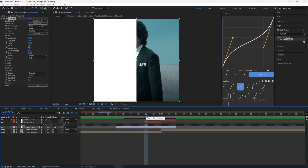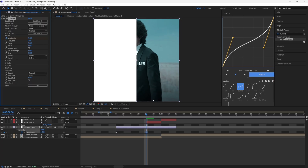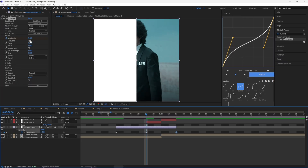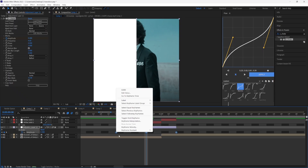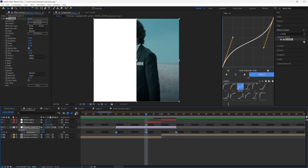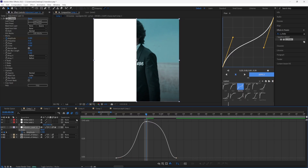Starting off, go to the first frame where your adjustment layer starts, click on Amplitude, and slide it all the way down to zero. Go to where your clip changes and type in 0.4. Do the same for the end — go to the end of the adjustment layer and put the value to zero. Go to Frequency and put the value to four, and turn on Motion Blur for S_Shake. Select the keyframes, right-click, go to Keyframe Assistant, and press Easy Ease.